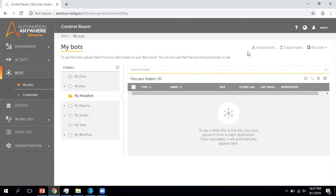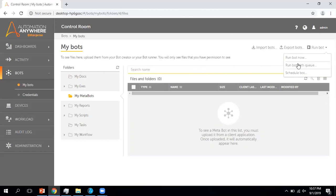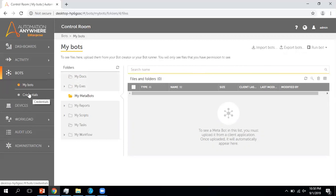From here you can do many things apart from viewing your bots or other dependent files. You can import or export bots, and after selecting your bot you can run it or schedule it. There are many things you can perform using this My Bots tab.